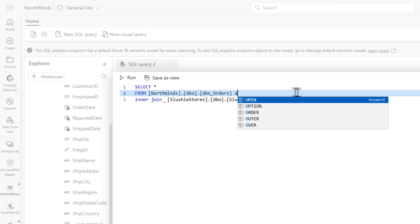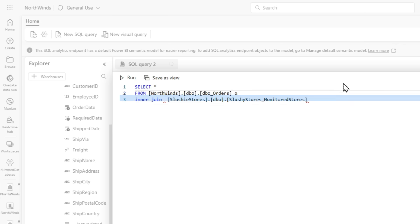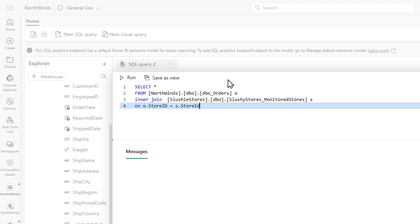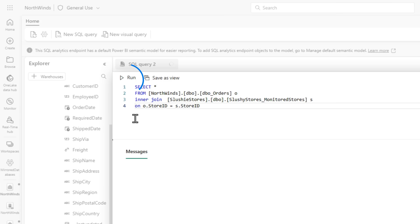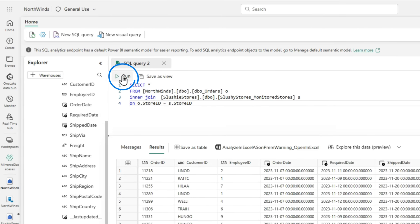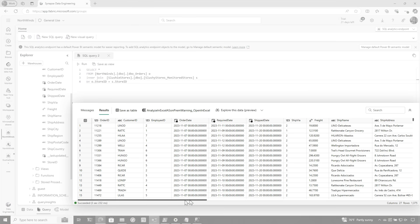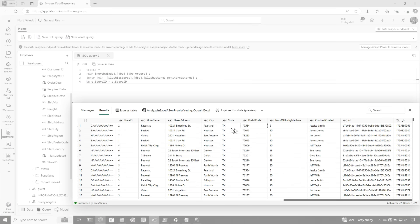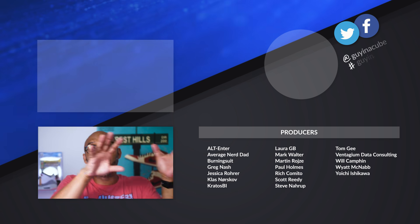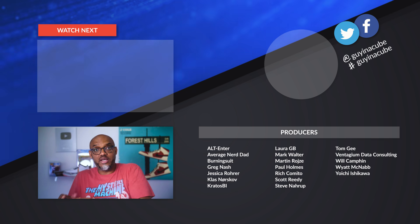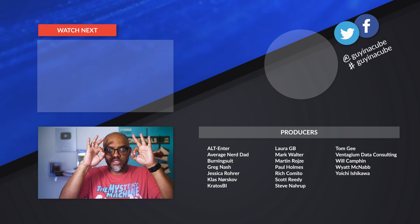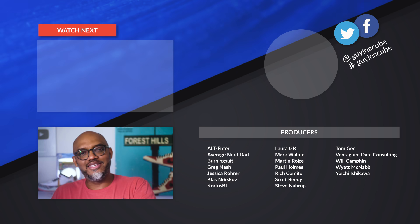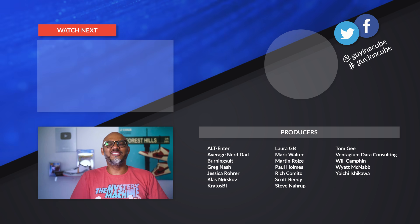And then we're gonna say on O dot store ID equals S dot store ID. Now, remember, these are coming from two different sources. One's coming from Cosmos, which is a NoSQL type of solution. And then the other one's a relational database. So I'm pulling data from those two sources and I'm about to write a query to query both of them. So we'll run this query and boom, there we go, right? So we have our data from SQL, and then we have all of our information from Cosmos in a single query in Fabric. So what I've done is I've set up mirroring between Azure SQL and Cosmos. The data is mirroring in near real time. I didn't do any ETL, zero ETL. And now I'm able to write a T-SQL query across both of those sources.